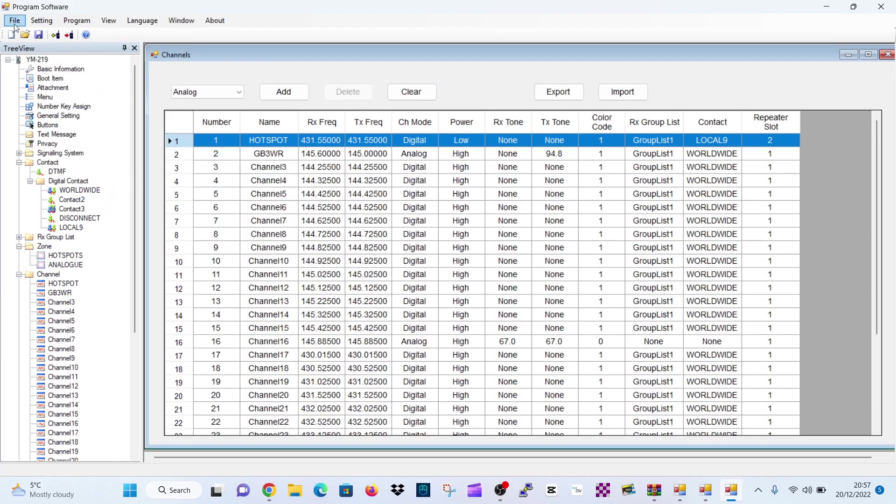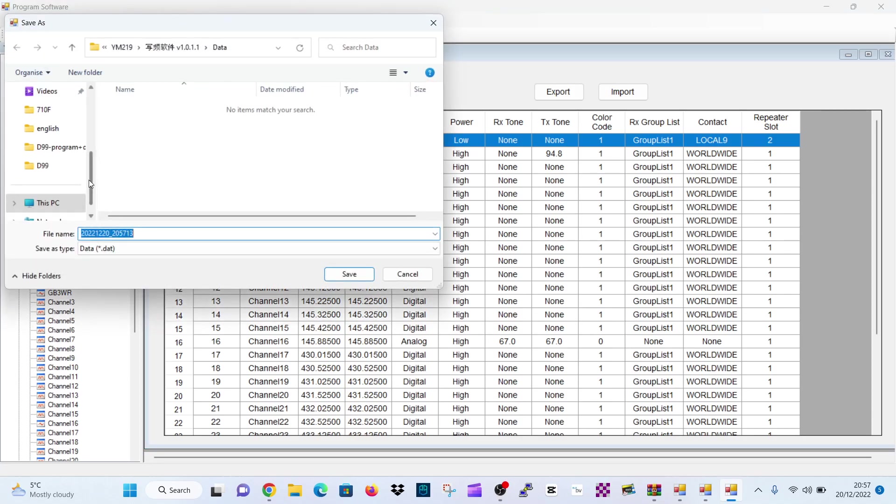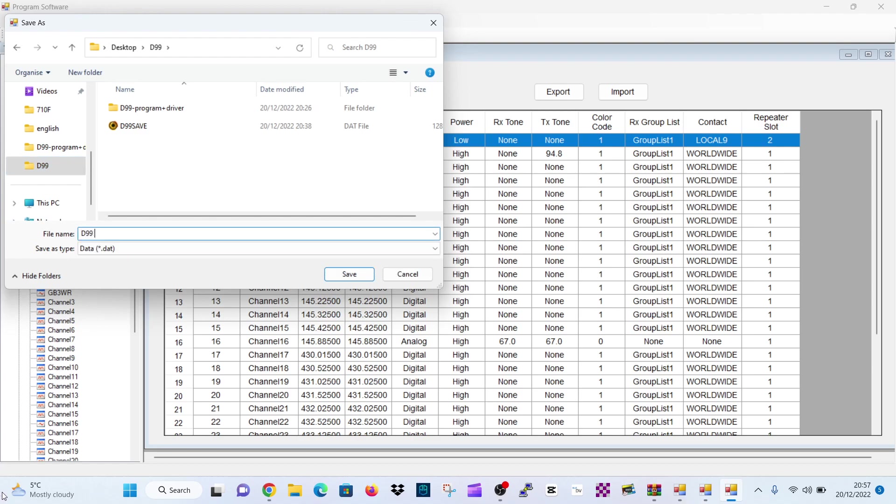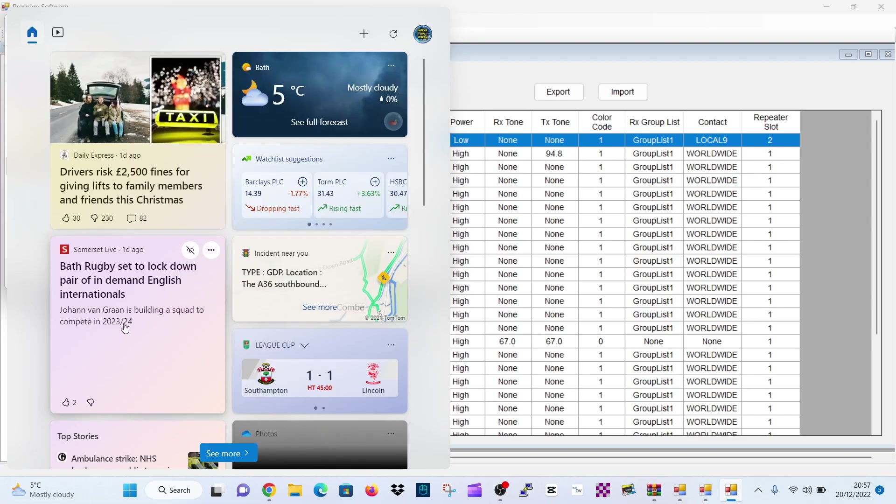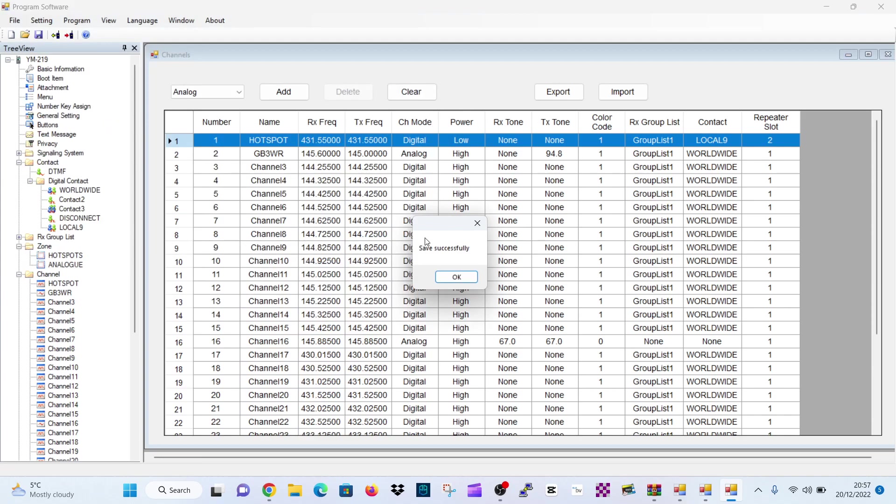And we can save. So we go file, save. And we can save that file. In here, we'll call it D99 save number two. That's it. Save. So we've got two saved files. Click OK.